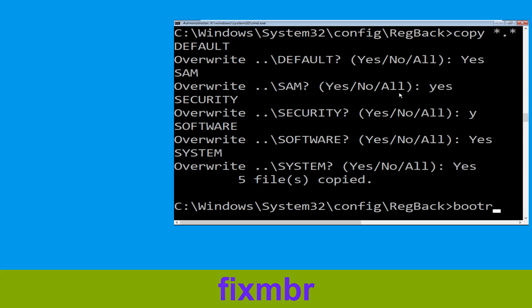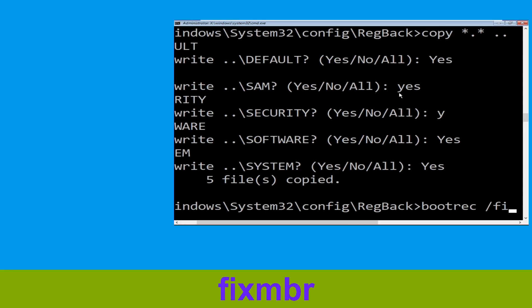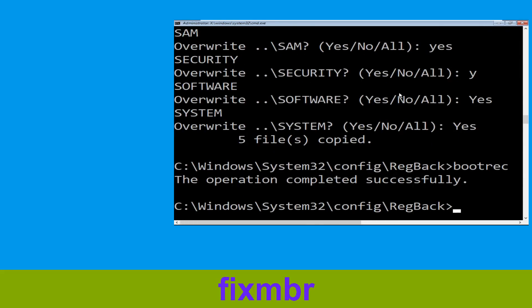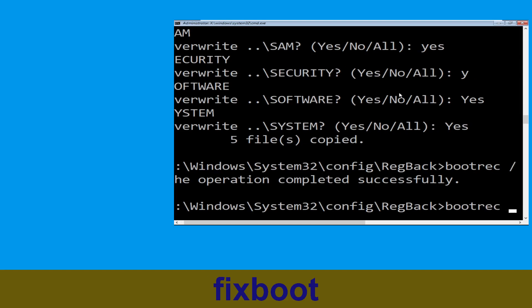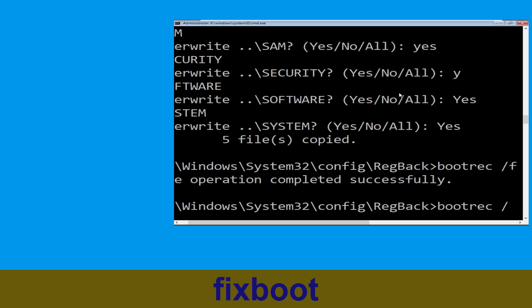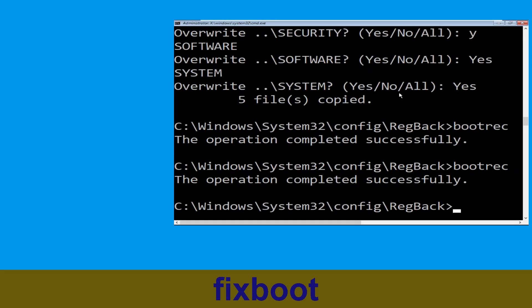Now type bootrec /fixmbr and simply hit Enter. Now type bootrec /fixboot and simply hit Enter to execute the command.